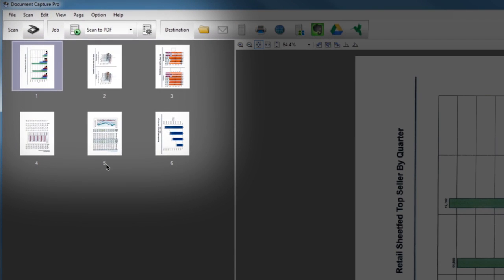The thumbnail window on the left shows your scanned pages. Use the thumbnail tools to reorder pages. Select even, odd, or all pages.